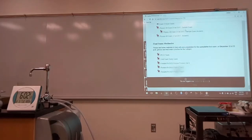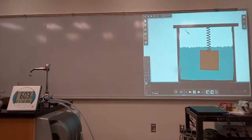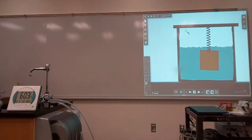All right, so let's come back to what we were talking about just before we went into break and talk about buoyancy force.